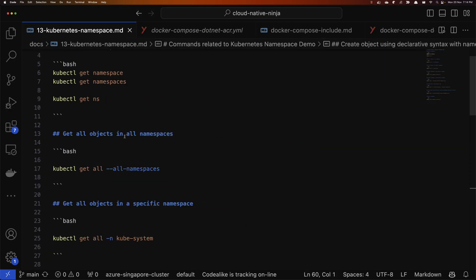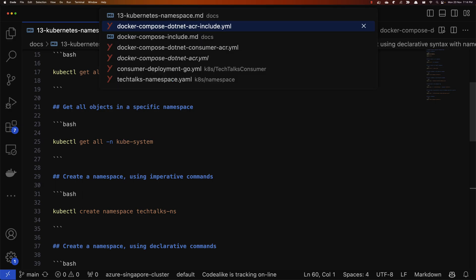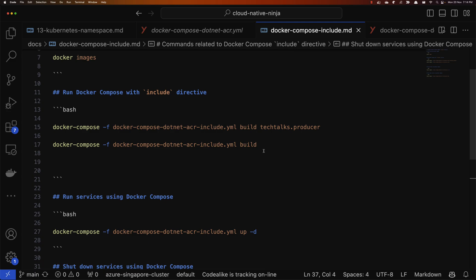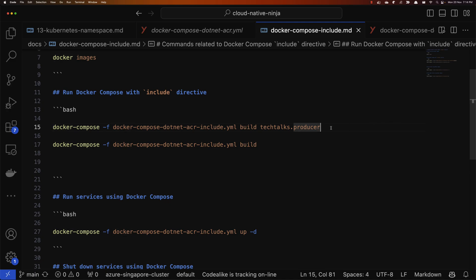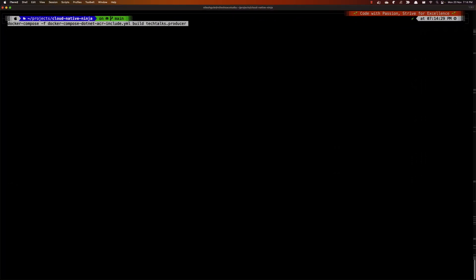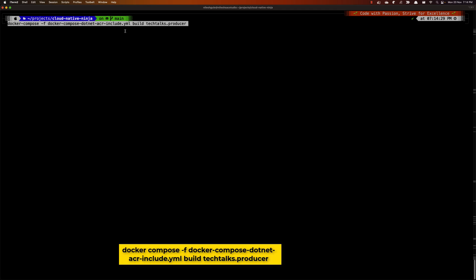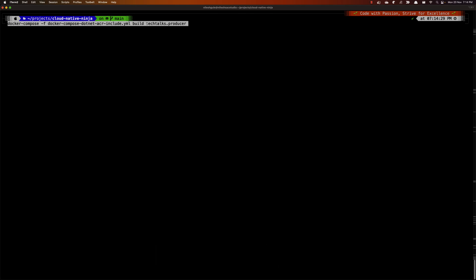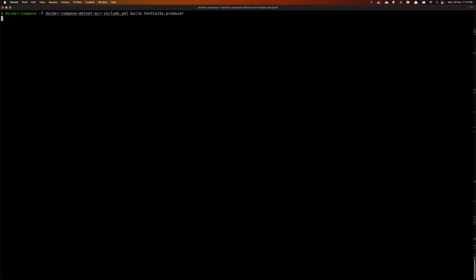So let's do a quick run. I've created a markdown file with the list of all the commands we need. We already checked docker images, so now let's run the build command. I'm using the docker compose command with the file reference docker-compose.net-acr-include, and I'm giving Tech Talks Producer as the service name.